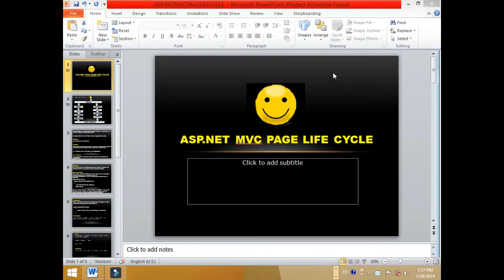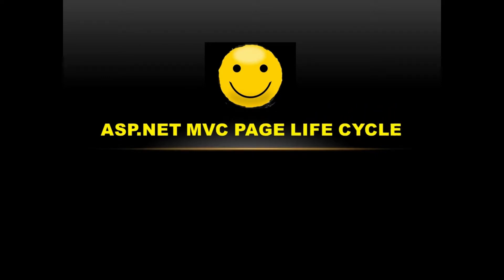Hello friends, welcome to USM Tech World. Today I'm going to teach you about ASP.NET MVC page lifecycle. I bet you that it will be very easy for you to know the flow of the page lifecycle in ASP.NET MVC.